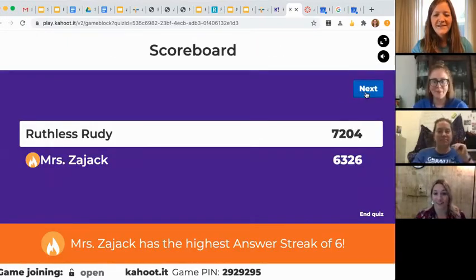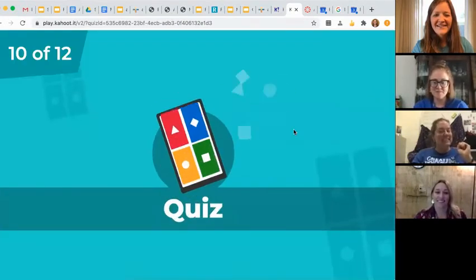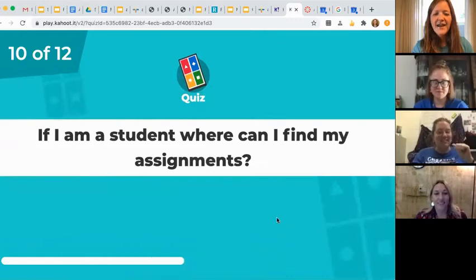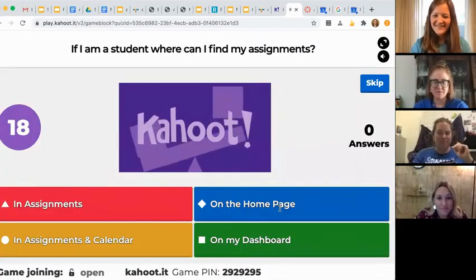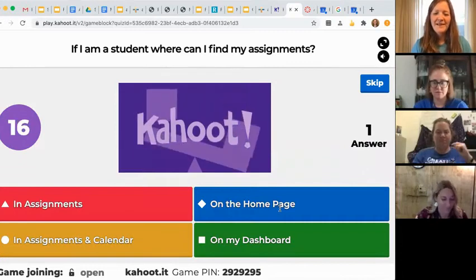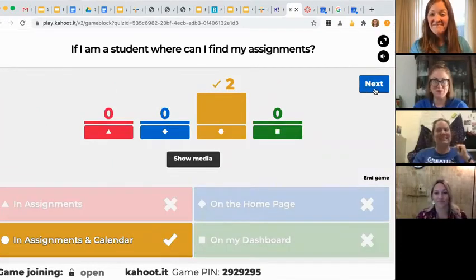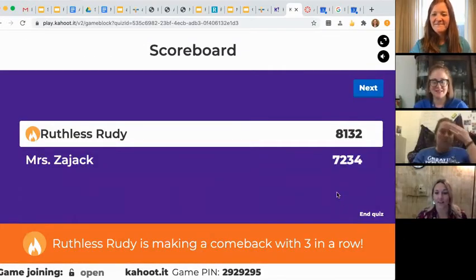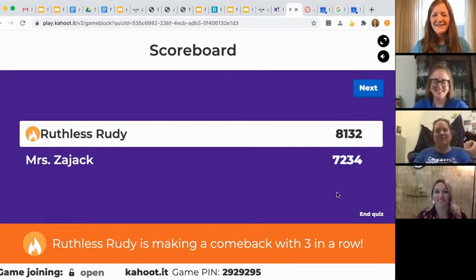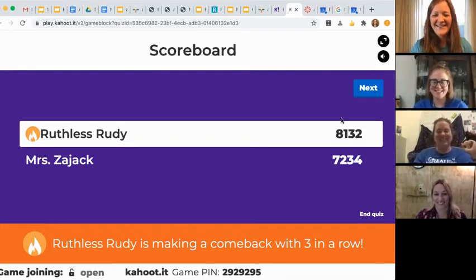I got a hot streak. You're neck and neck. If I am a student, where can I find my assignment? You can find them in both assignments and in your calendar. Good job, Ruthless Rudy.